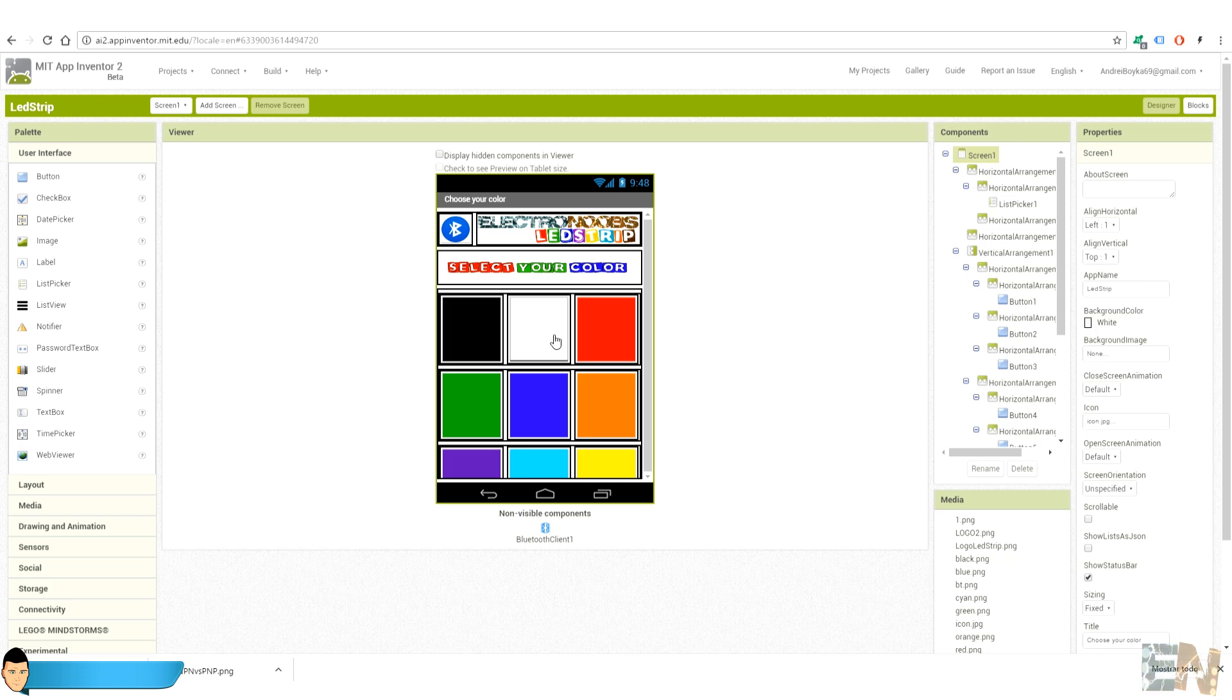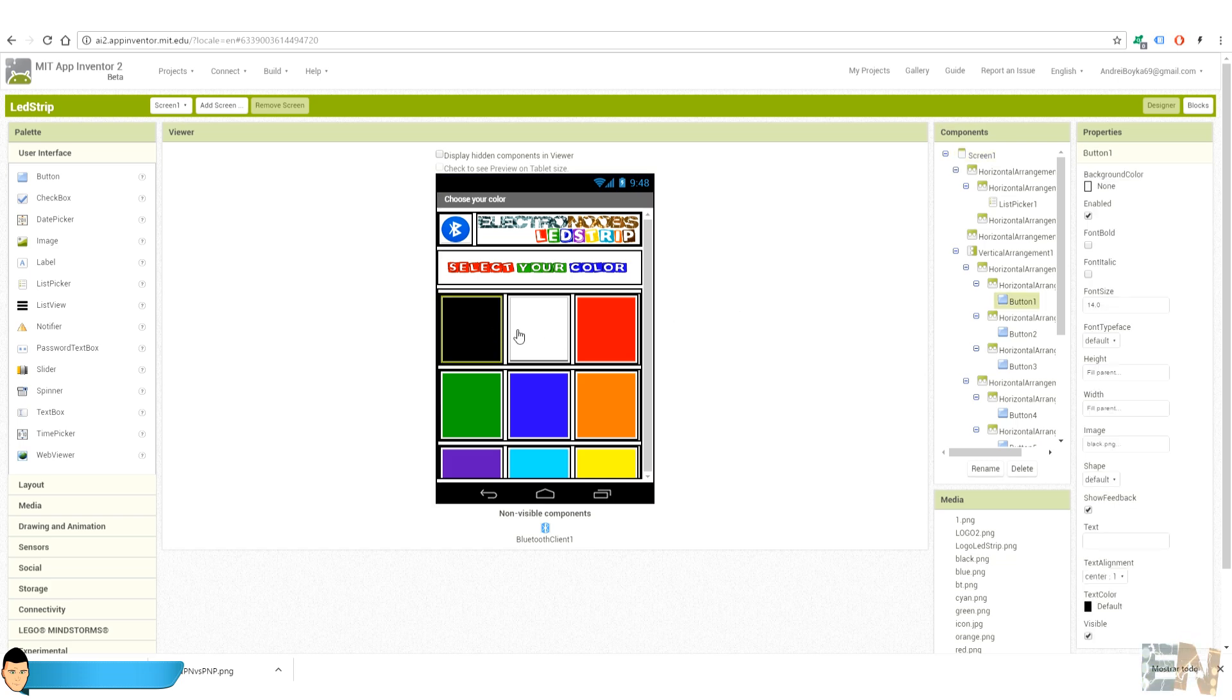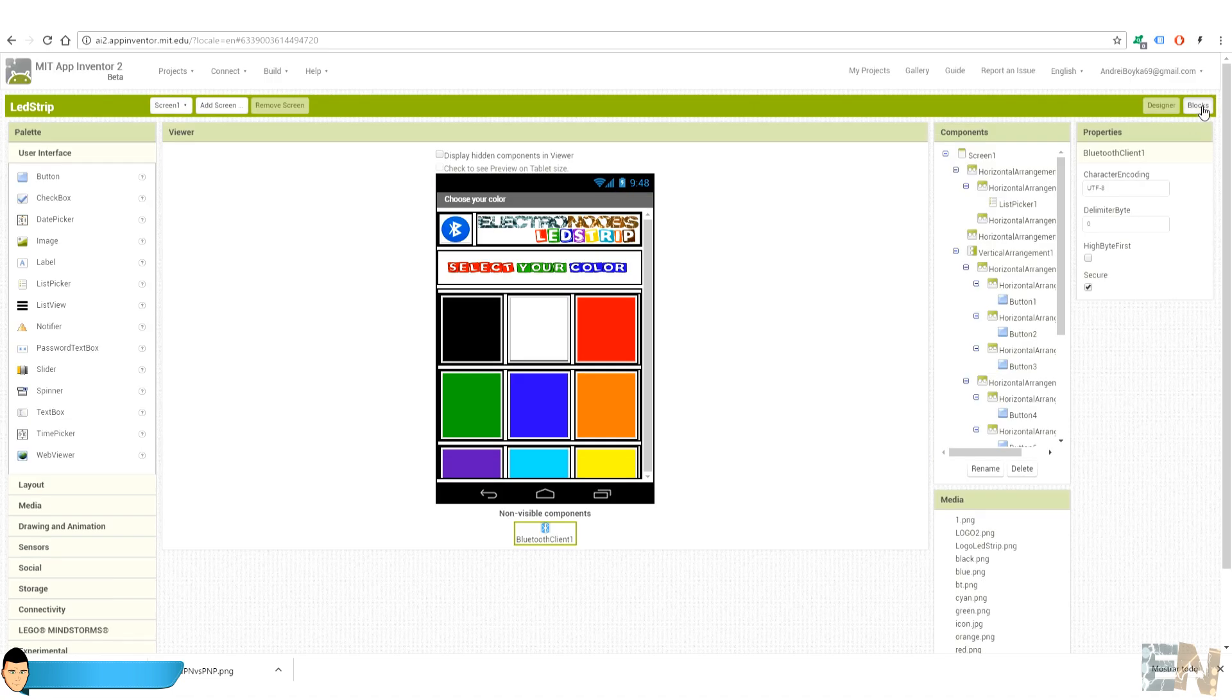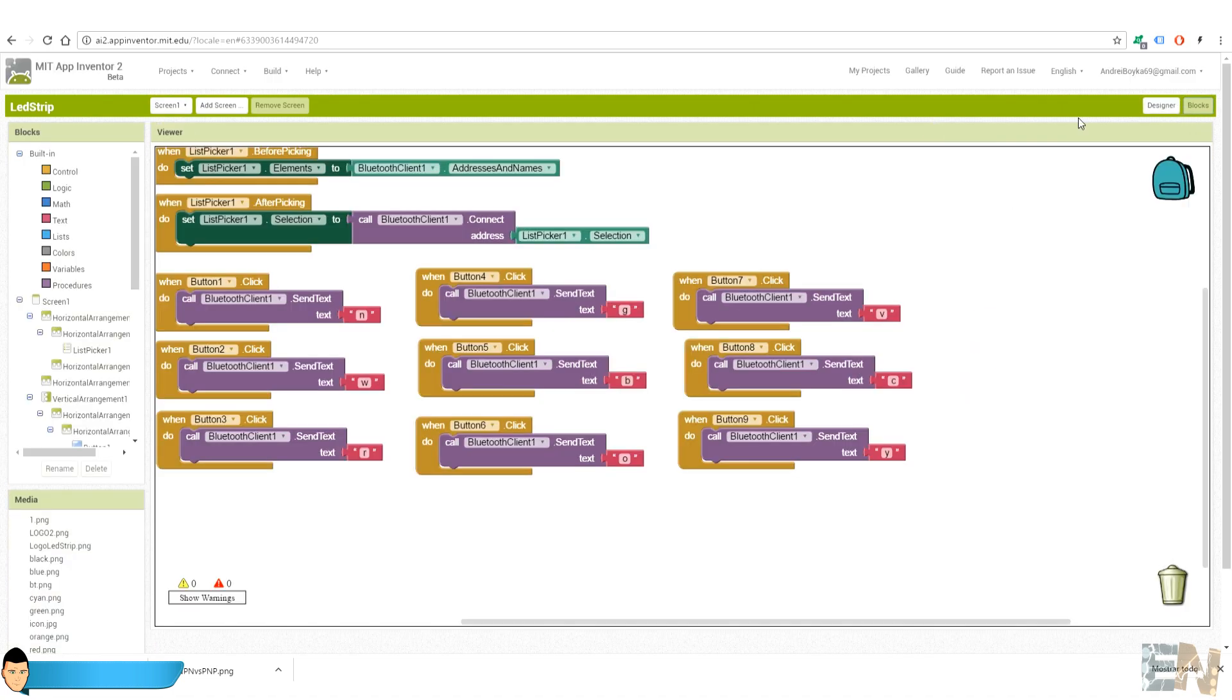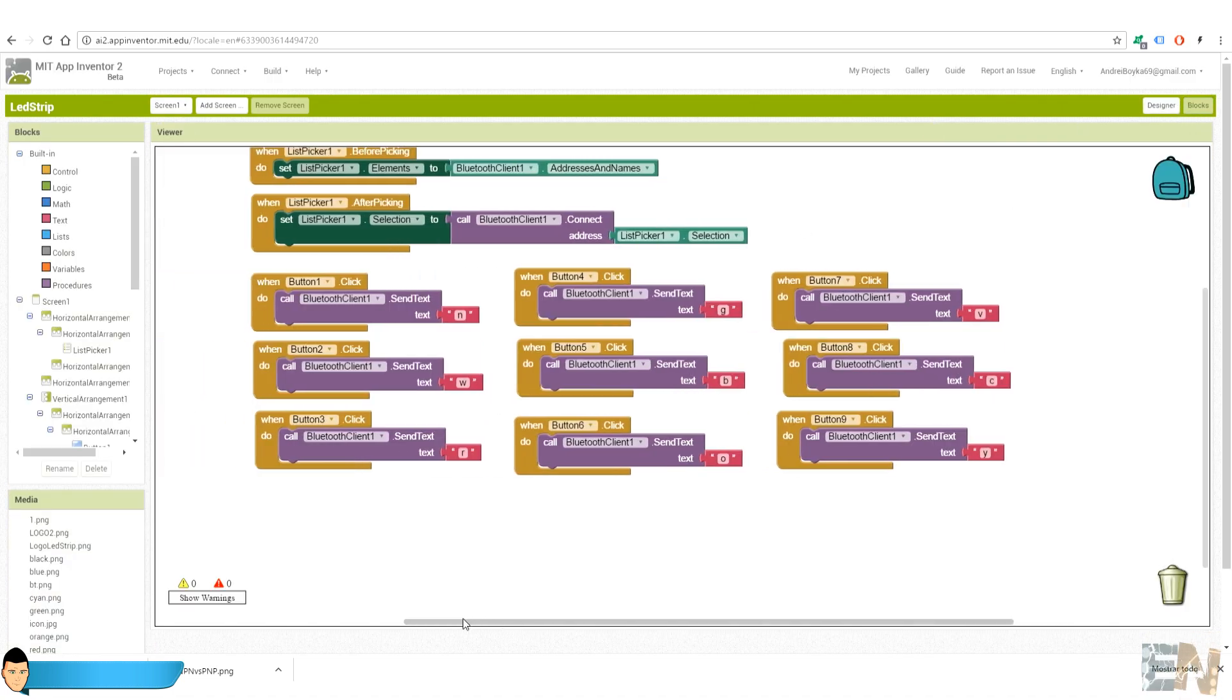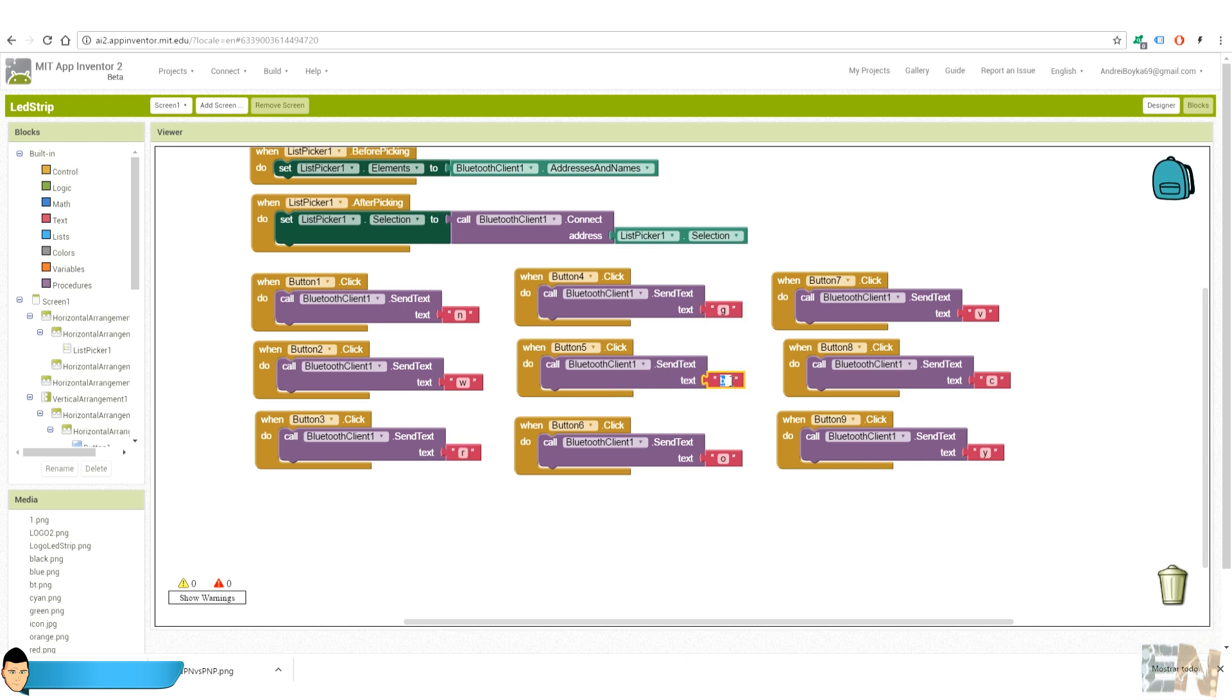This will be the main interface of my app with a button for each color. In the blocks section we can see that we send a different character for each button. I send R for red, B for blue and G for green and so on.